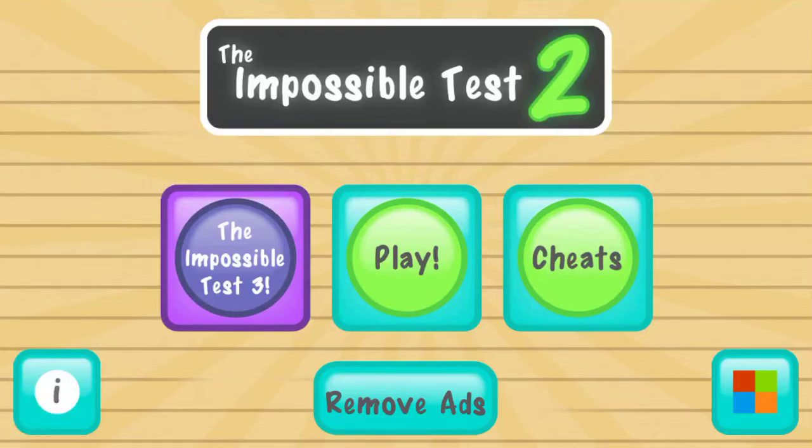Hey guys, Drew here. Today we are playing The Impossible Test 2. I know all the answers to this impossible test game — the sequel to the first one. This is a tutorial for if you play the game and I can show you the answers and stuff. So yeah, let's get started.